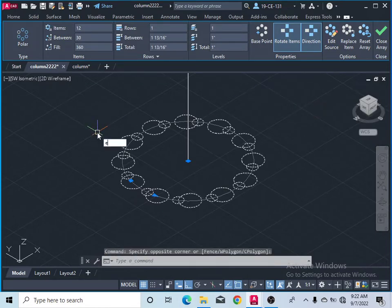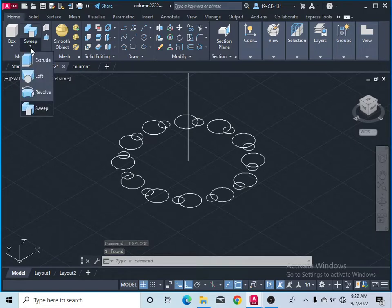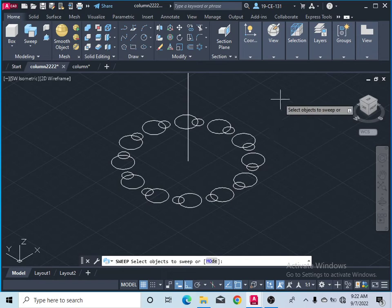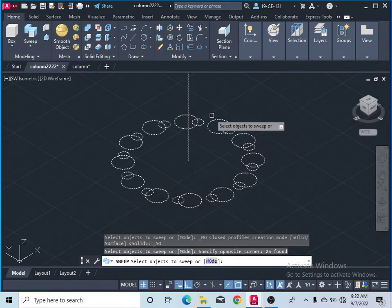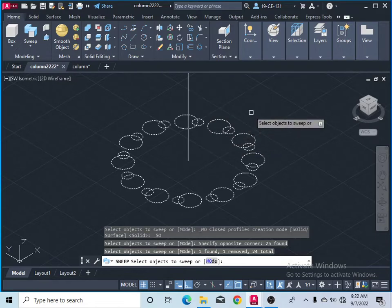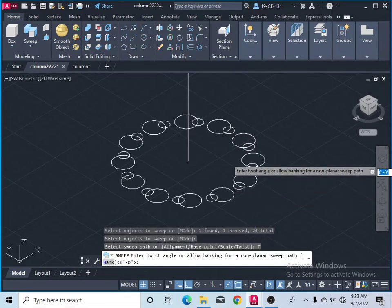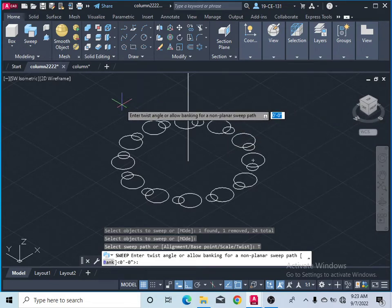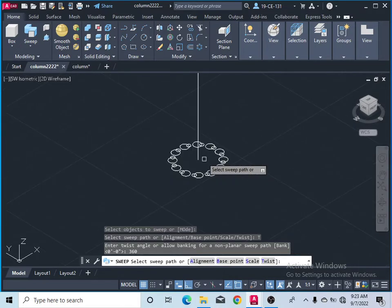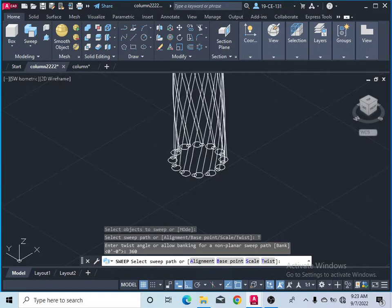Explode it first — click Explode. Now it is exploded. Take the Sweep command and select all of the circles. The vertical line should not be selected, so press Shift and click on it to deselect. Press Enter or right-click. Click on Twist, then type the twist angle — 360 degrees — and press Enter. Select the path — this vertical line should be the sweep path — simply click on it. Now you can see it is drawn.